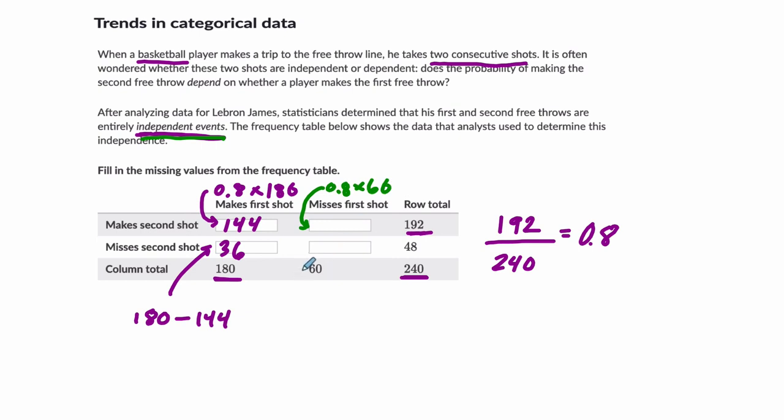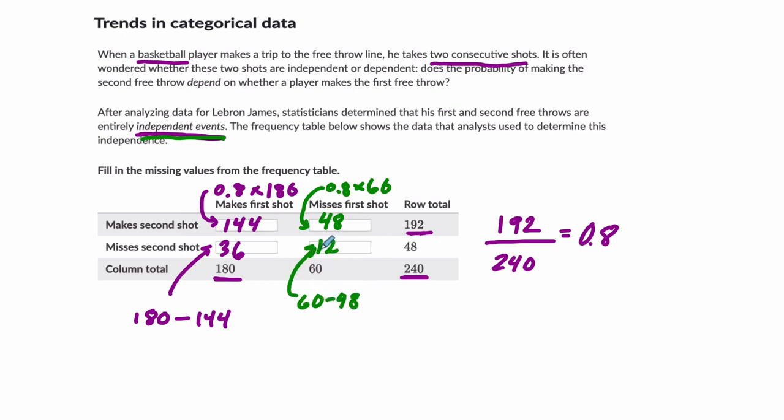And if 10% of 60 is 6, 80% is 48. So it should be 48 shots. And then the rest, in this case 12, 60 minus 48, that's where you miss the first and second shot.